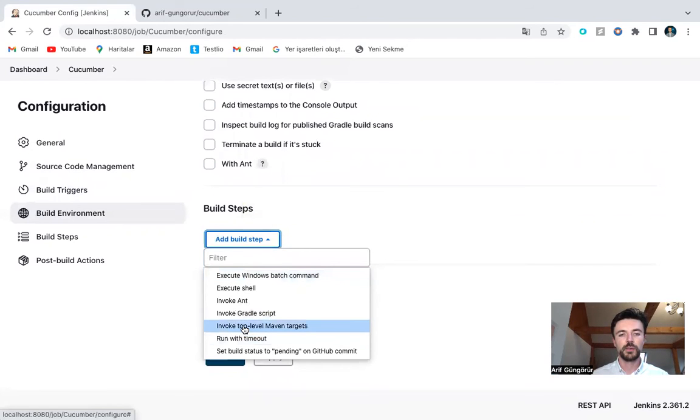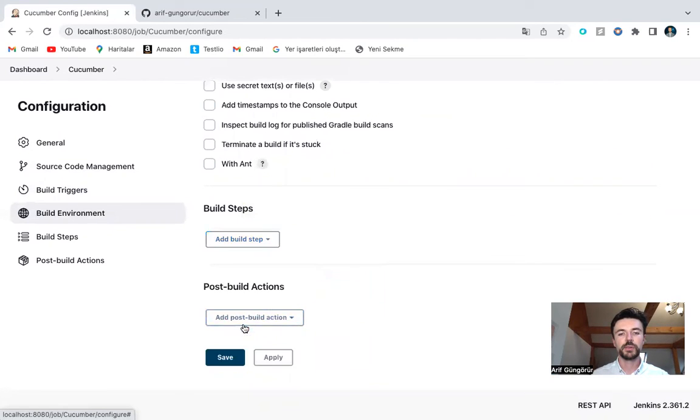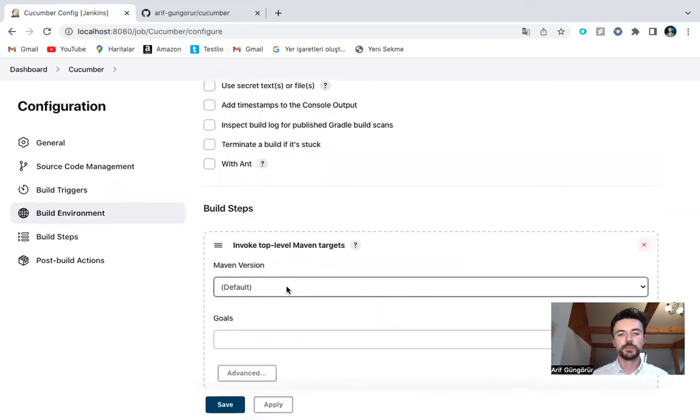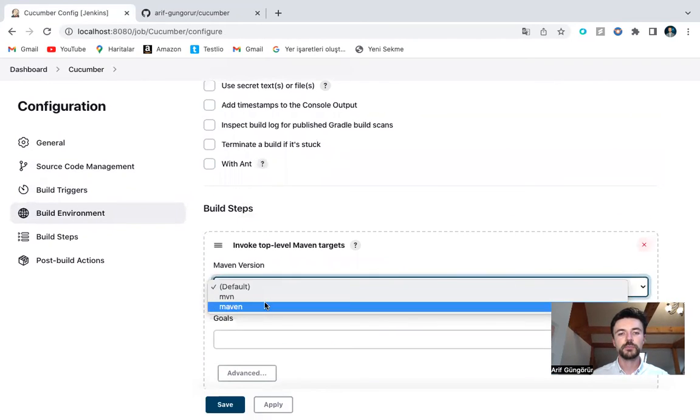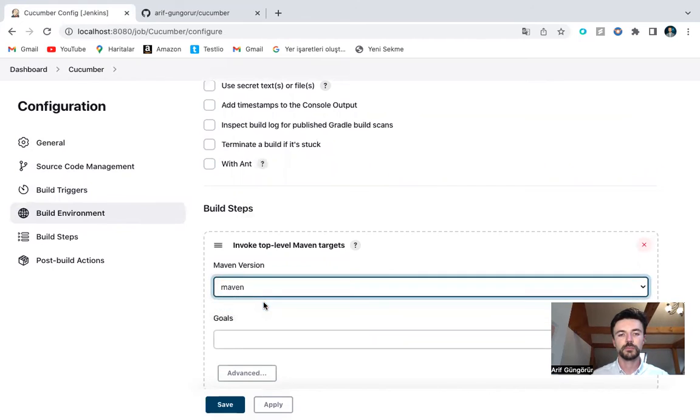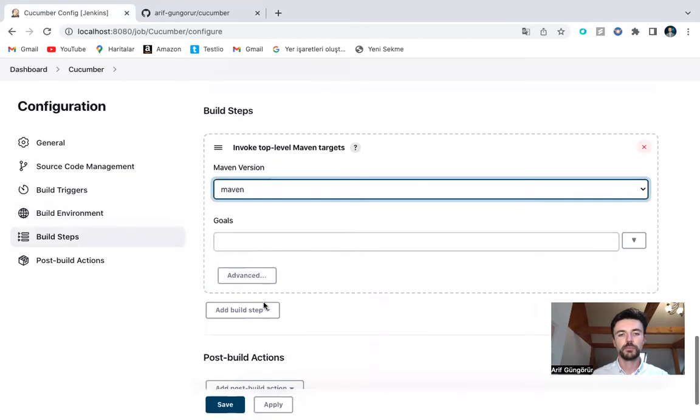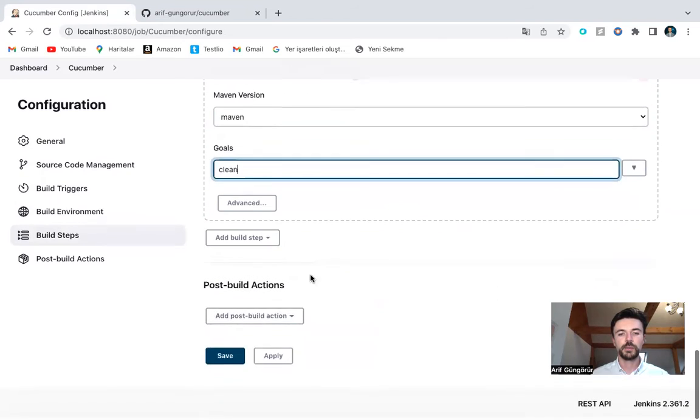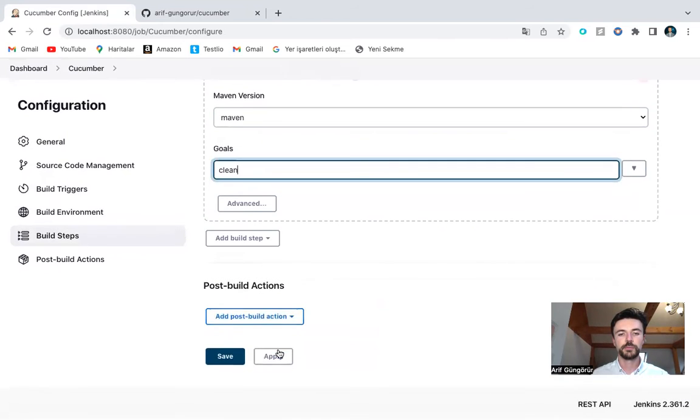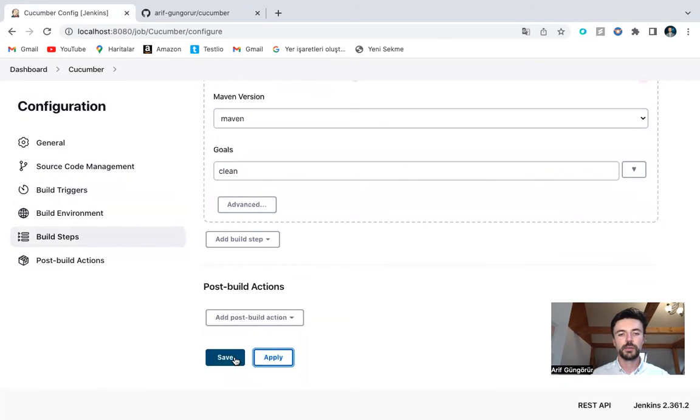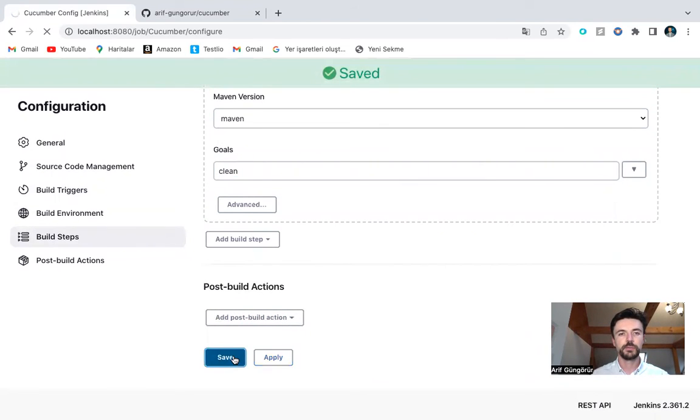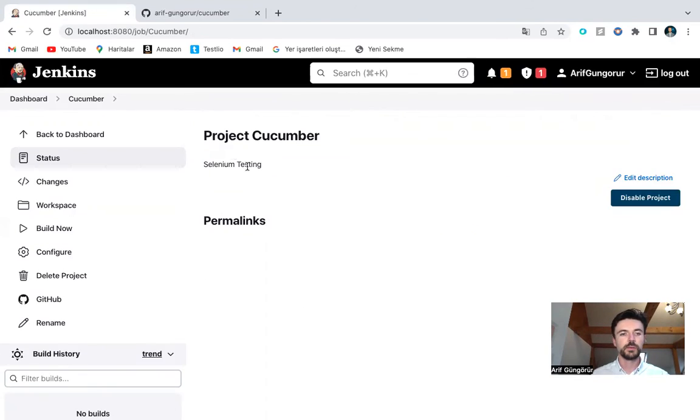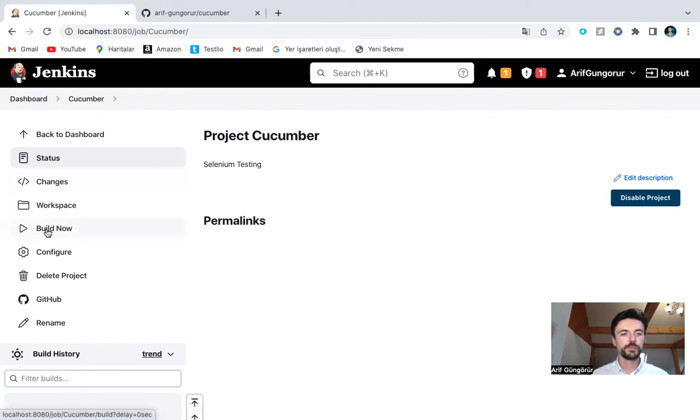Top level Maven targets. Maven build. And then let's clean. Apply. Now, job is all set. Let's build.